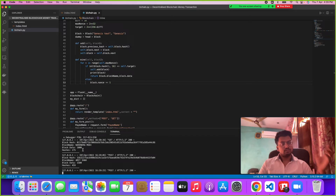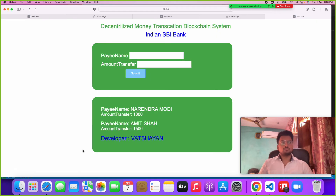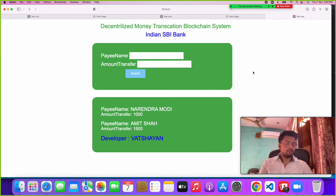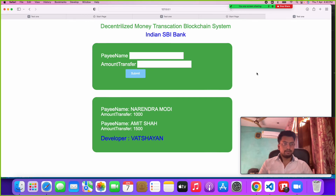Hope you like this project. If you want this project, you can contact me — I will write my Gmail ID, GitHub, and website in the YouTube description. You can contact me at any time and get the PPT, synopsis, or code.